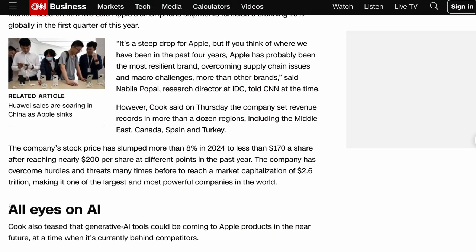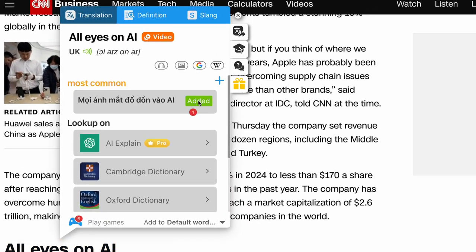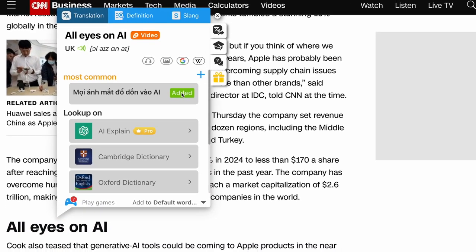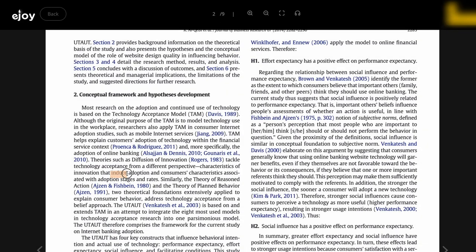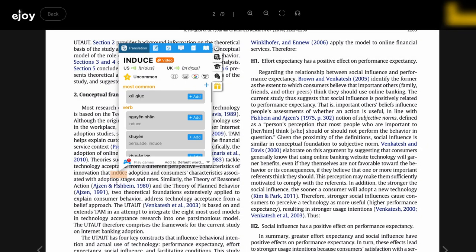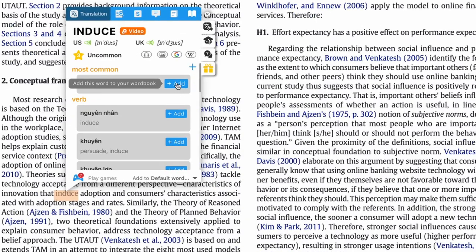Reading CNN and see an interesting phrase? Just a click to save. You can do the same — click to save when reading PDF documents.